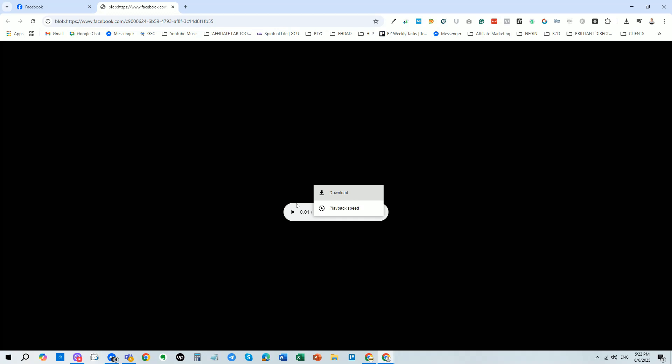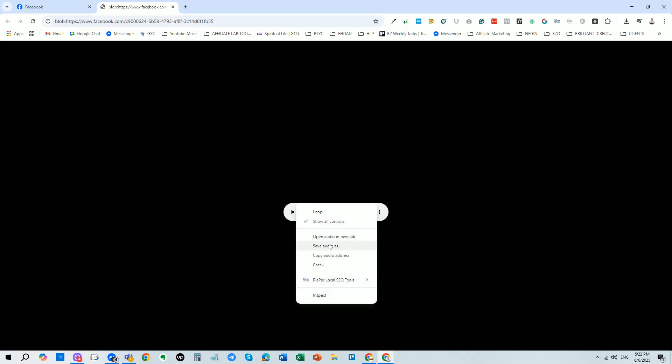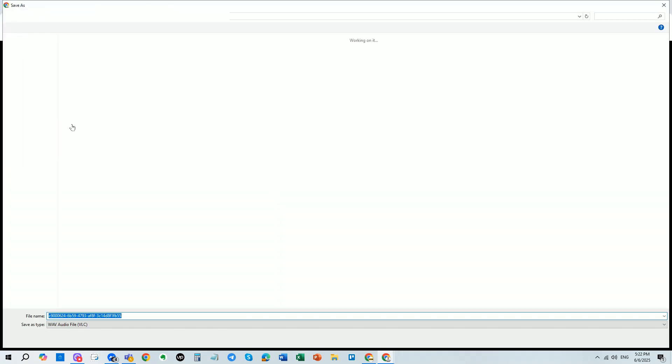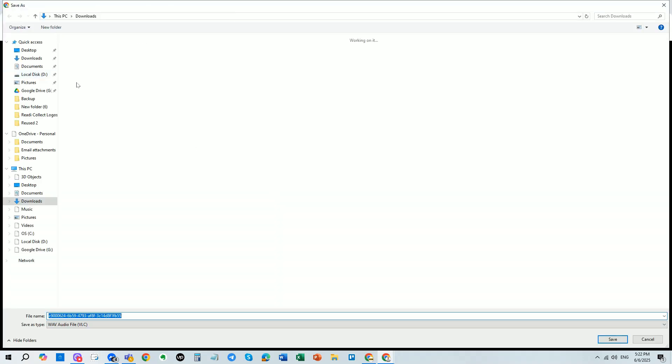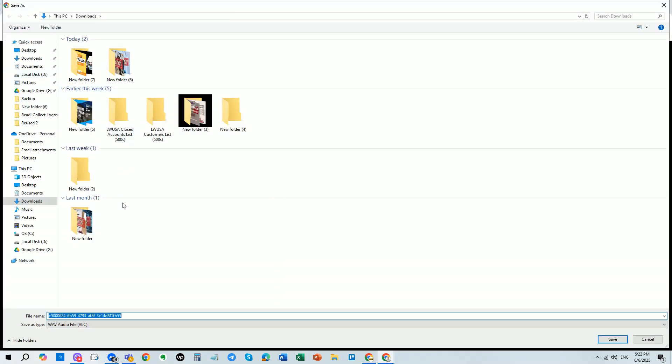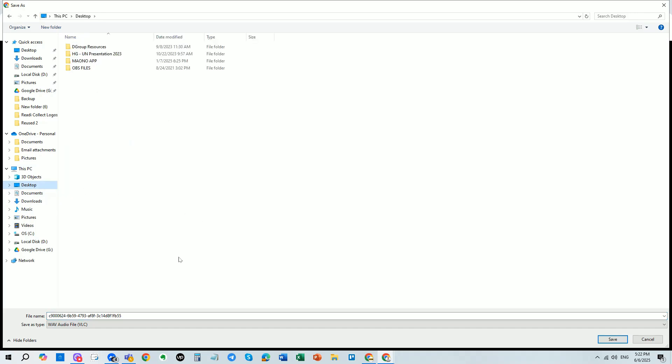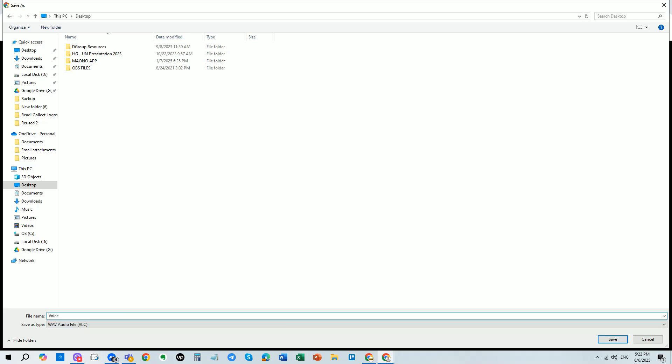From there, simply right-click anywhere on the audio and choose Save Audio As. You can then choose where to save it on your computer. For example, I'm going to save it to my desktop. And that's it. You've successfully saved a Messenger voice note to your computer.